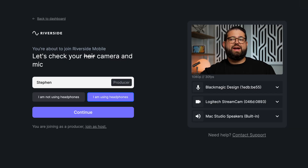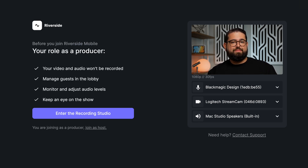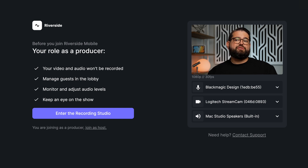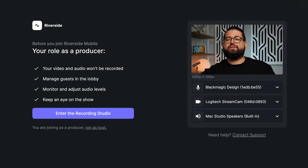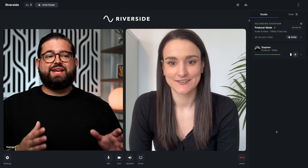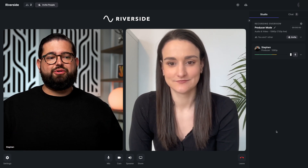Once the producer has their settings, they can hit continue. It will describe the role as producer — video and audio won't be recorded. They can manage guests in the lobby, monitor and adjust audio levels, and just keep an eye on the show overall.